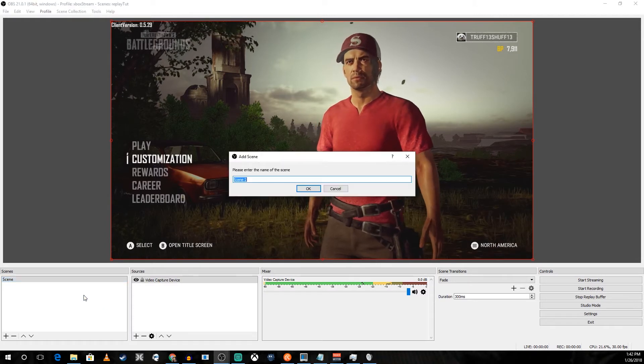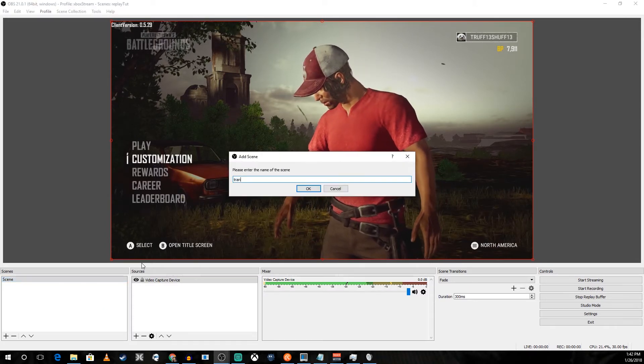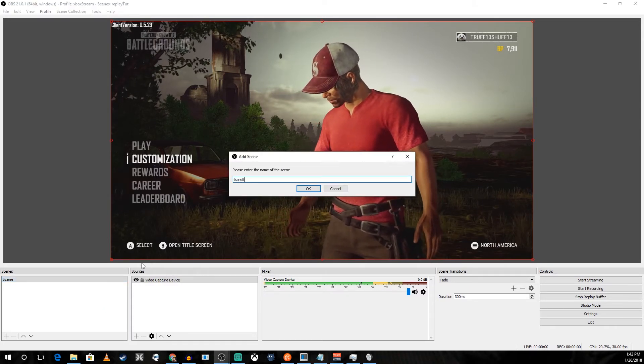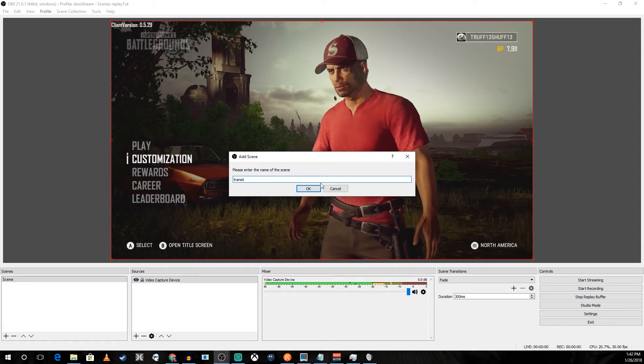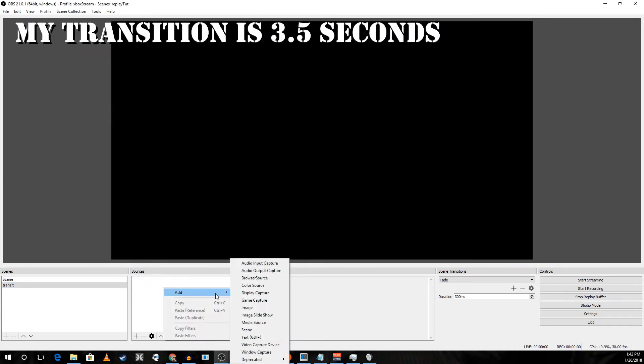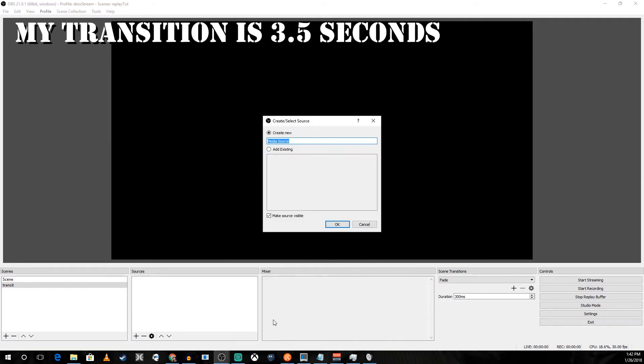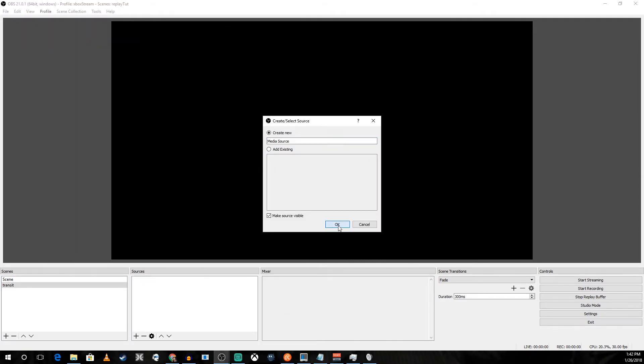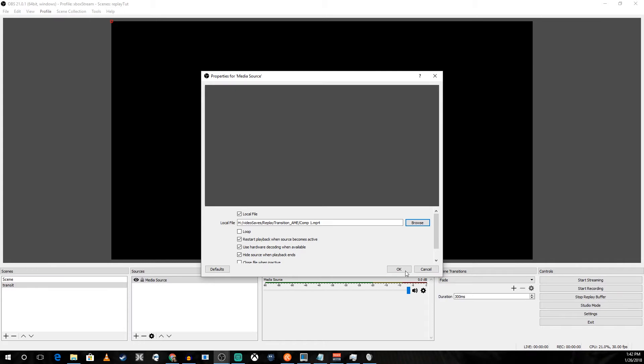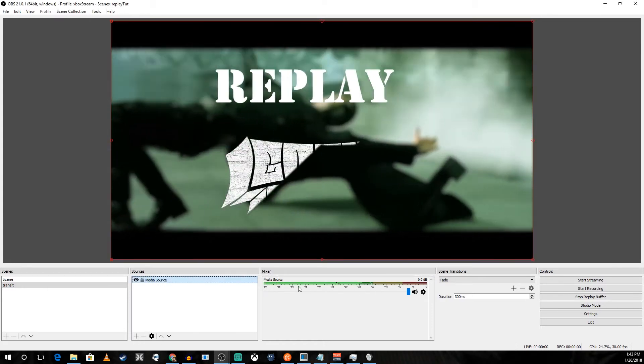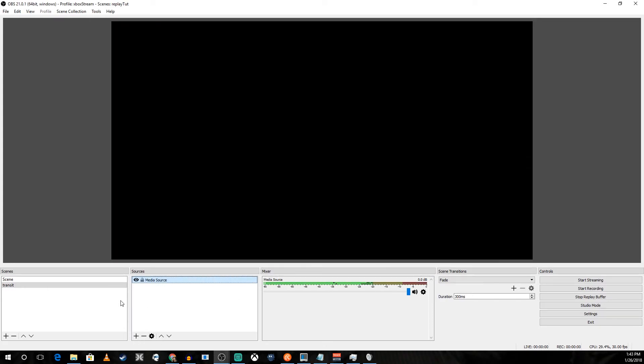This is going to be our transition scene where we're going to have a nice little instant replay transition while the clip finalizes. I've already created one. I'm going to add it now. We've got a nice little replay with the Goonie Gaming logo spray on.